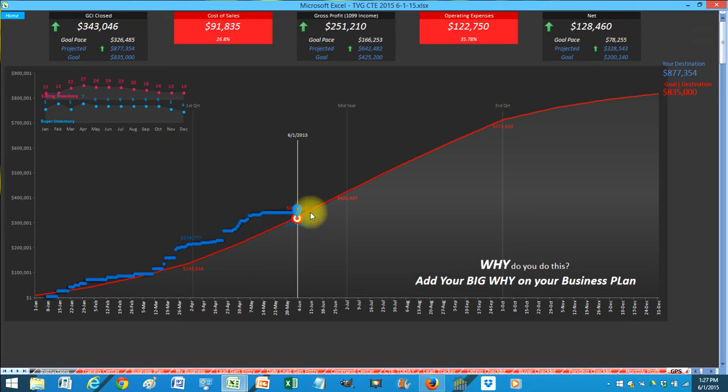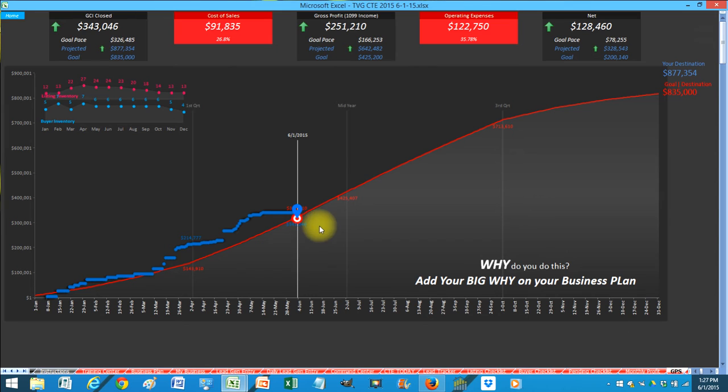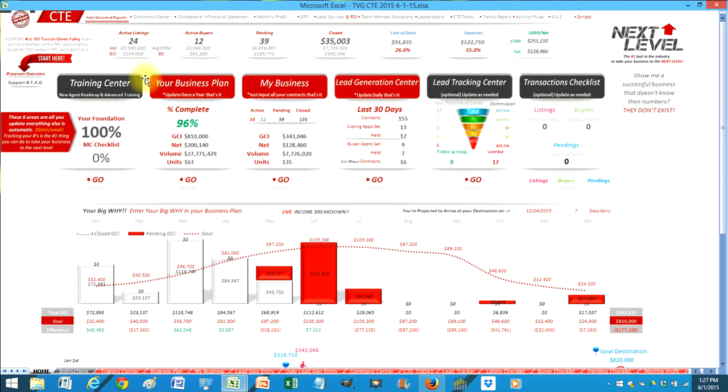And again I'm ahead of pace. I was way ahead of pace here. I'm starting to falter back here. So I'm slowing down a little bit. And it'll show my inventory and my buyer inventory here as well. So I always have that there in front of me.